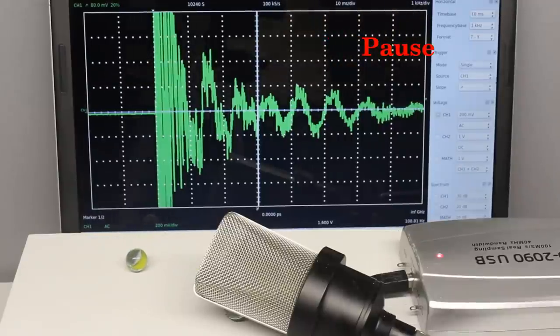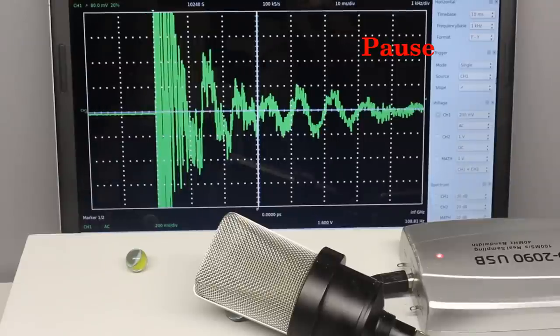The oscilloscope is paused after the trigger event occurred until the measuring instrument is reactivated manually.